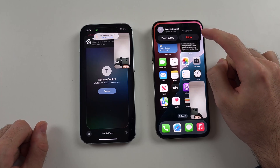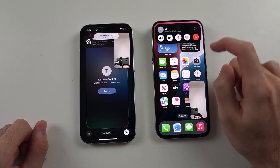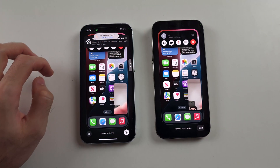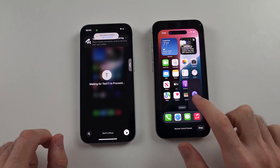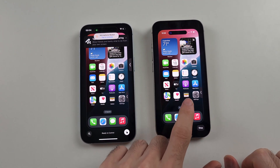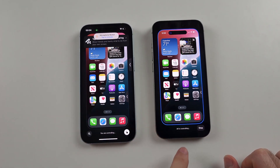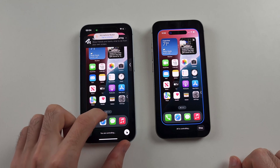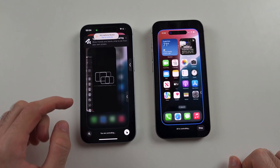It says remote control — Alf wants to control — so let's tap on Allow. And now we're doing the remote control. My iPhone's on the left and I'm able to control the phone on the right. The iPhone on the right is being controlled by the iPhone on the left. You can even do the swipe navigation gestures.